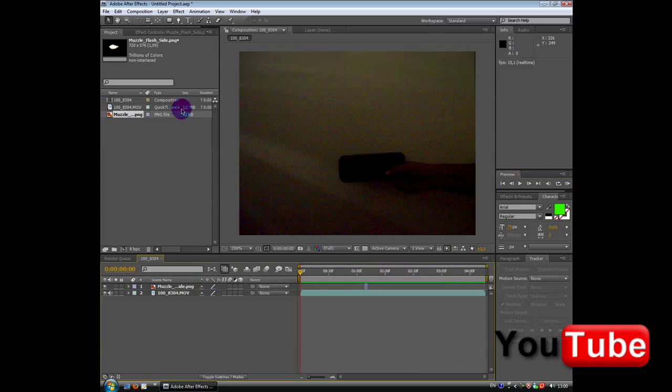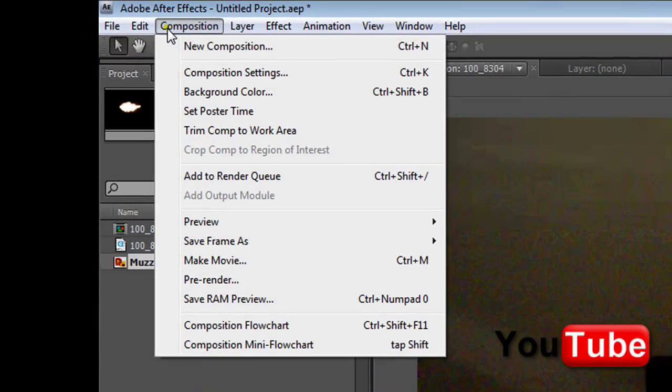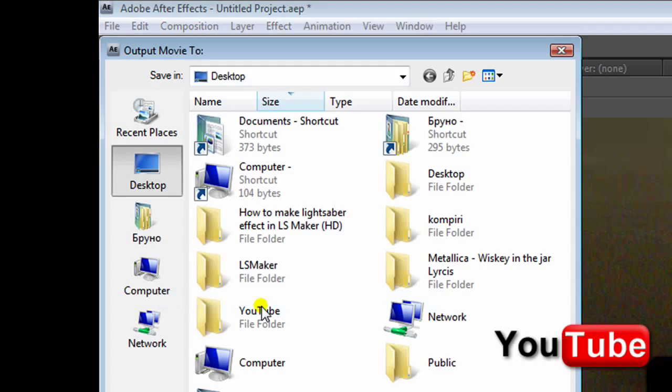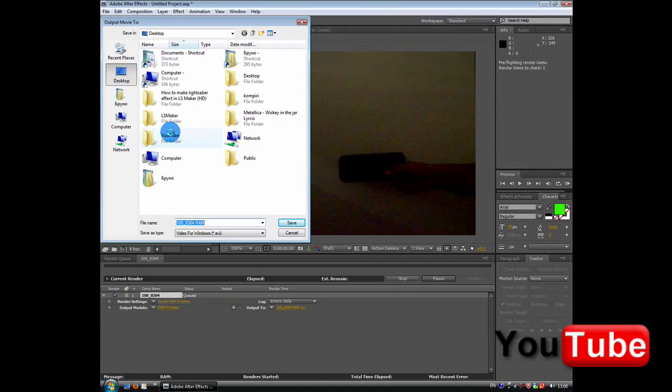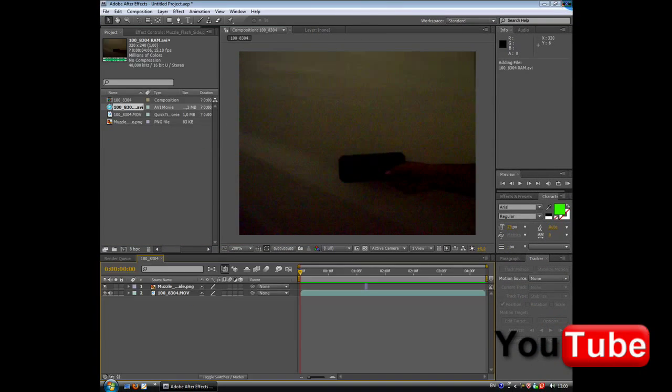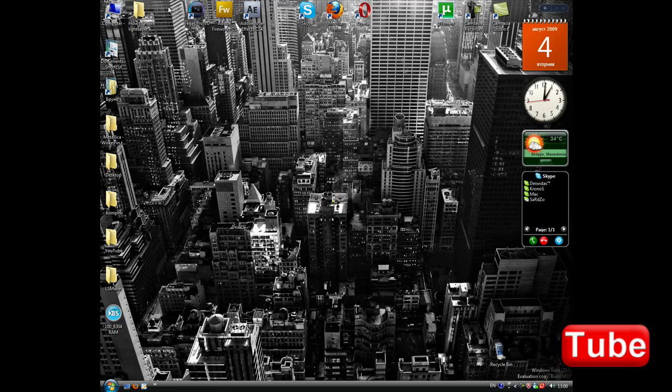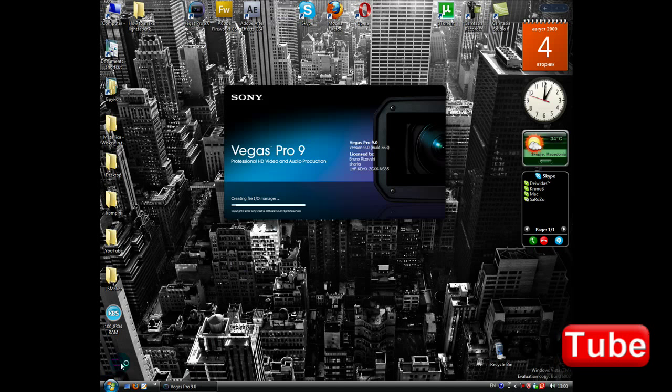Okay, once you're done with this, you just go to composition, make movie, save it on your desktop. You can use Sony Vegas Pro 9 or Pro 8 to edit the song and the video.